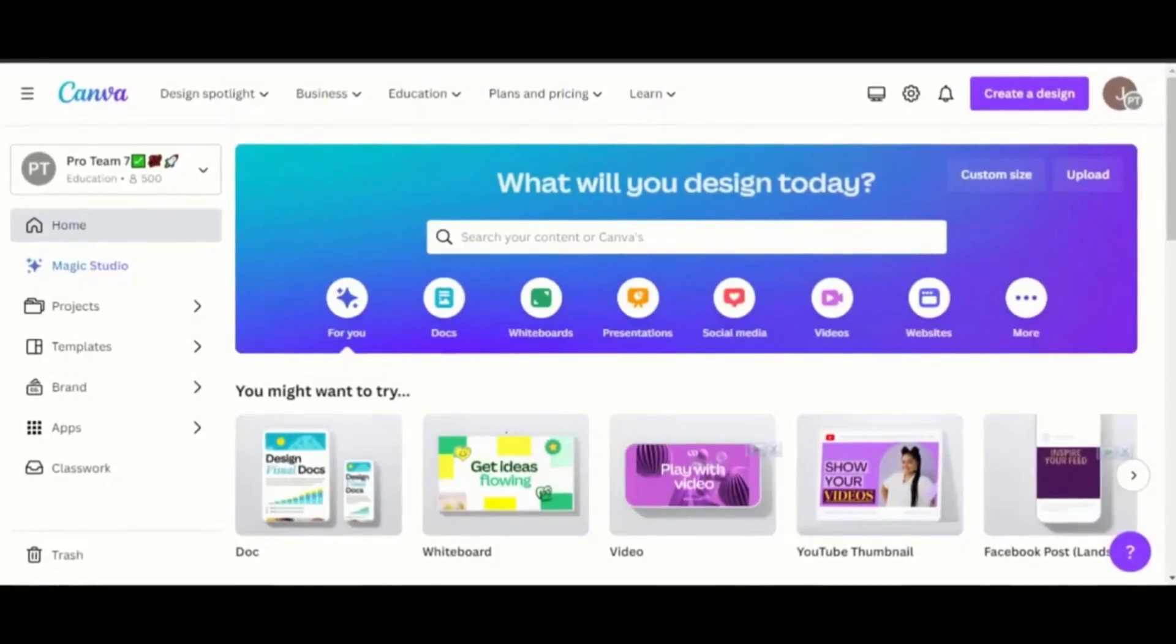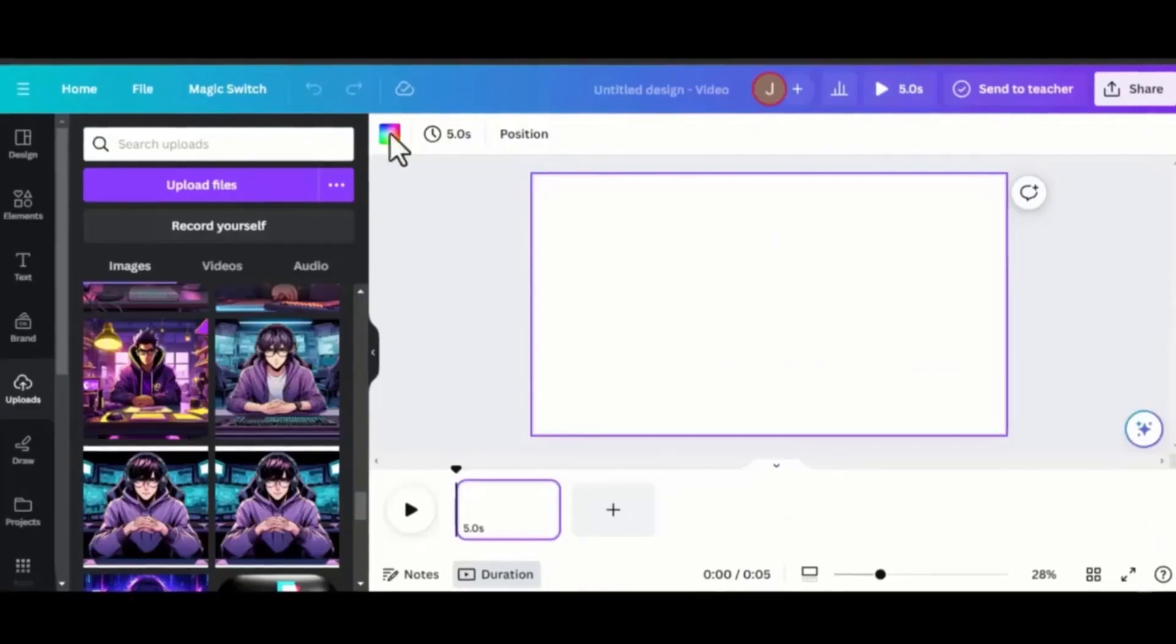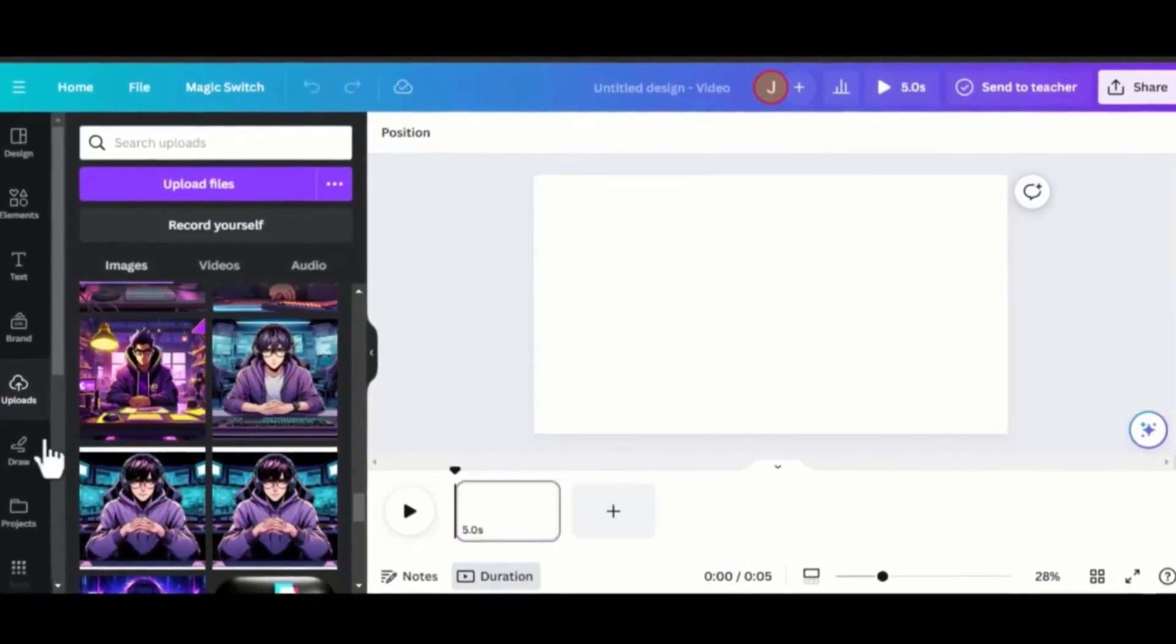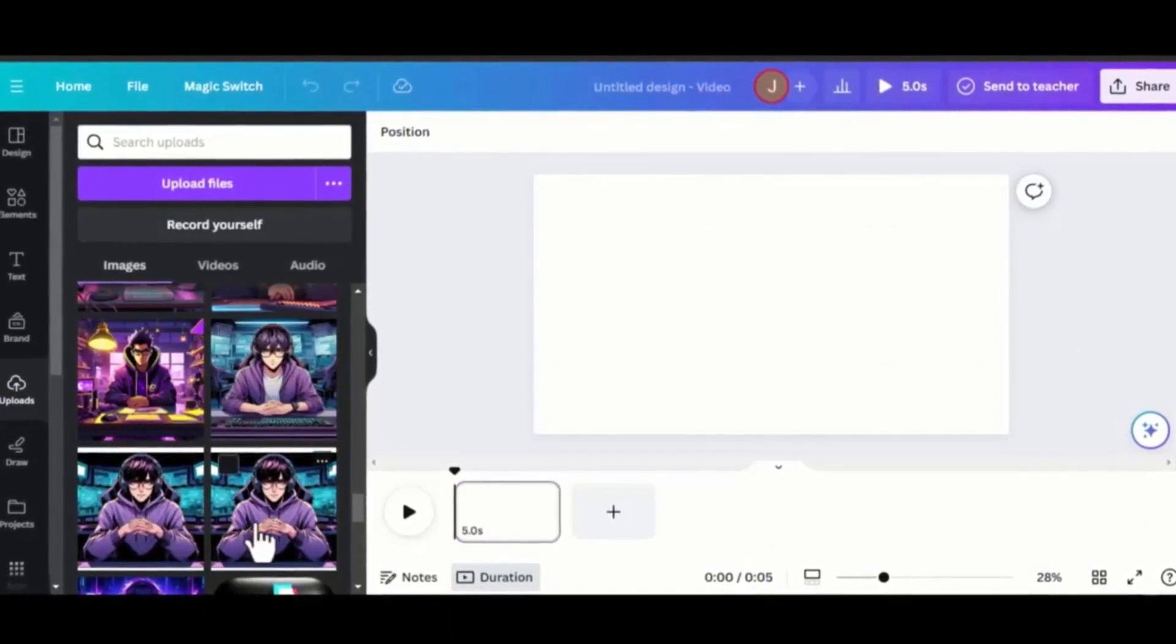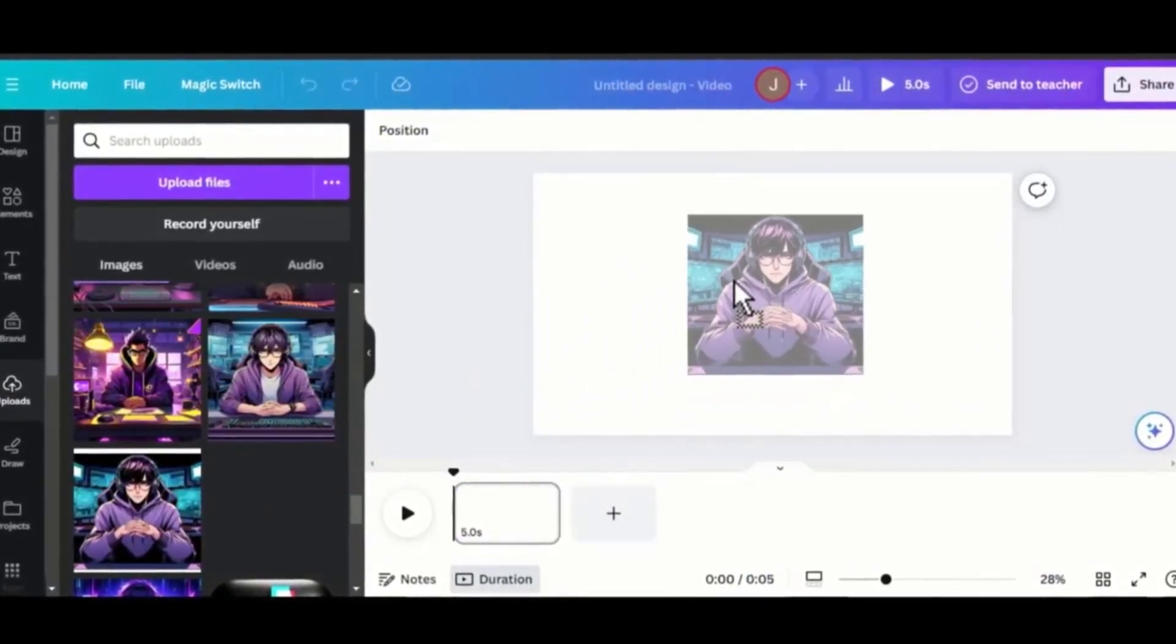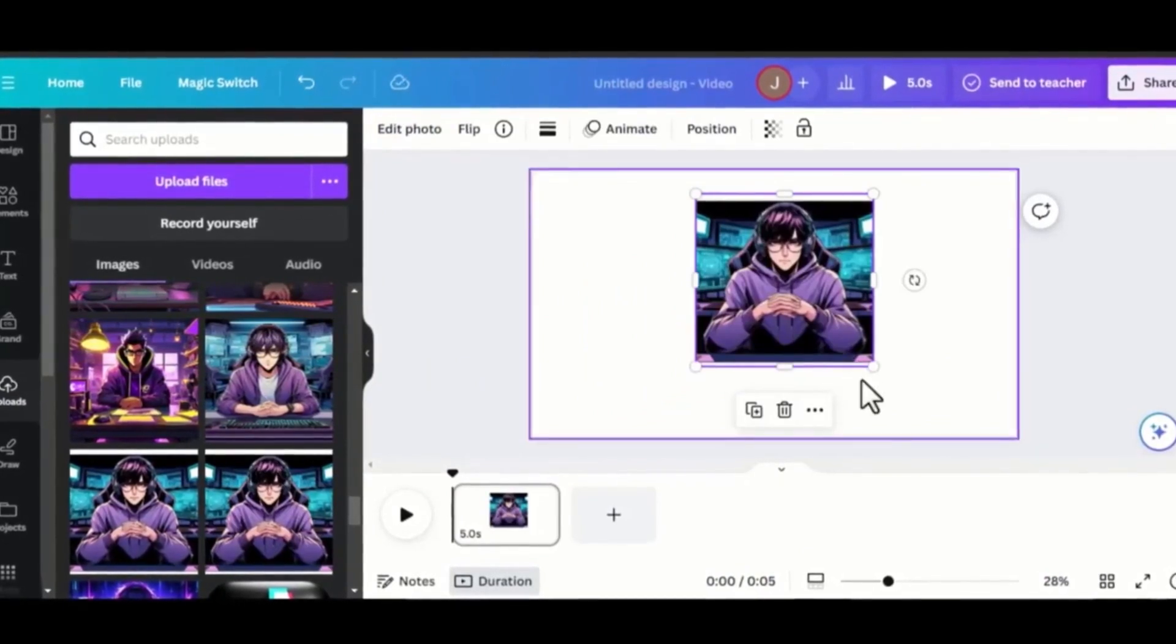the next tool we need is Canva. Choose the video template and upload your character and the background. Drag your character to the template. Now, let's remove the background.